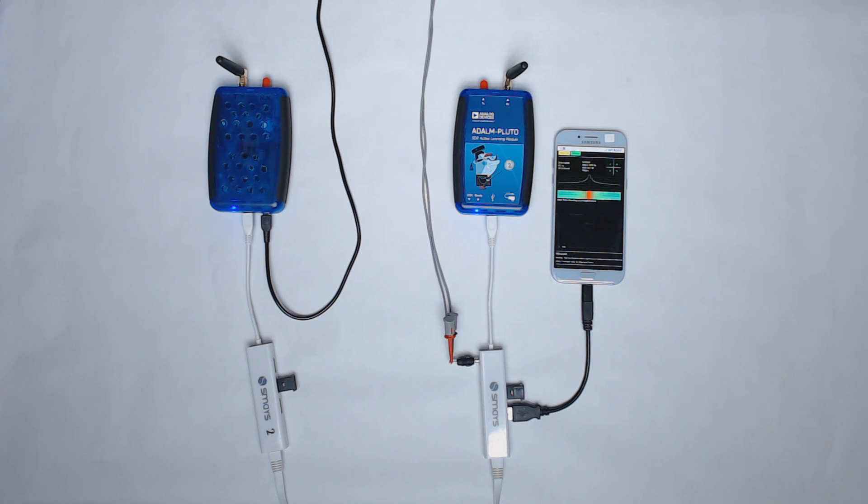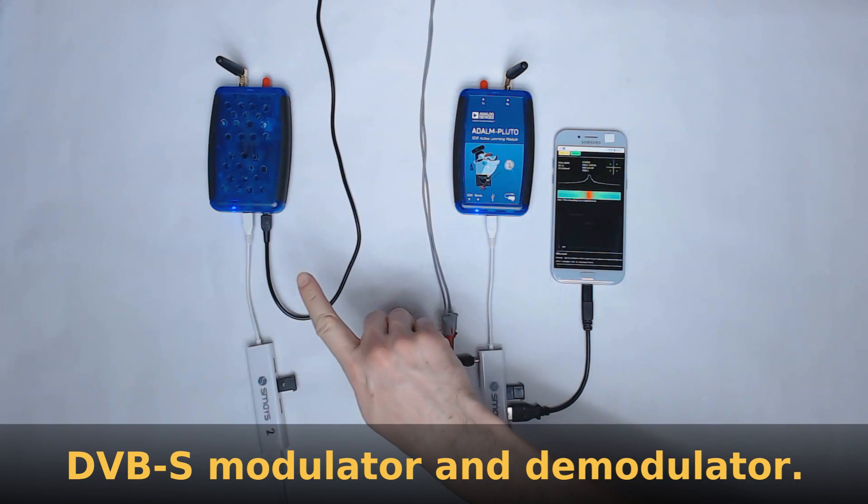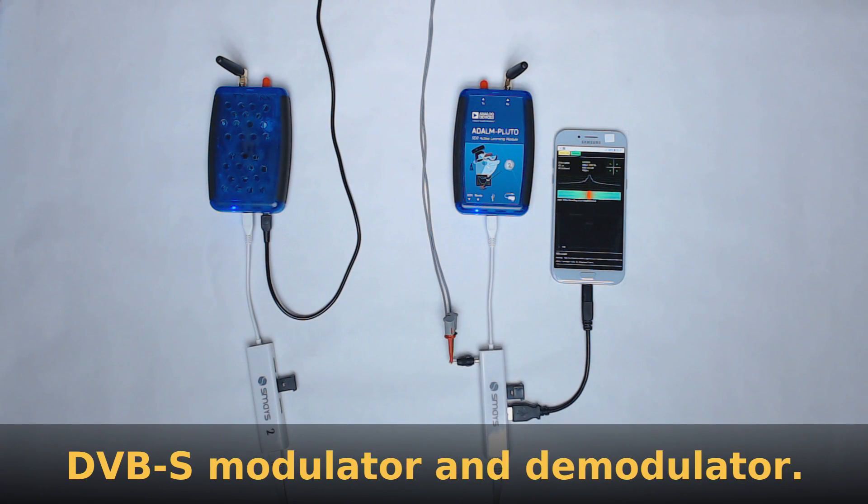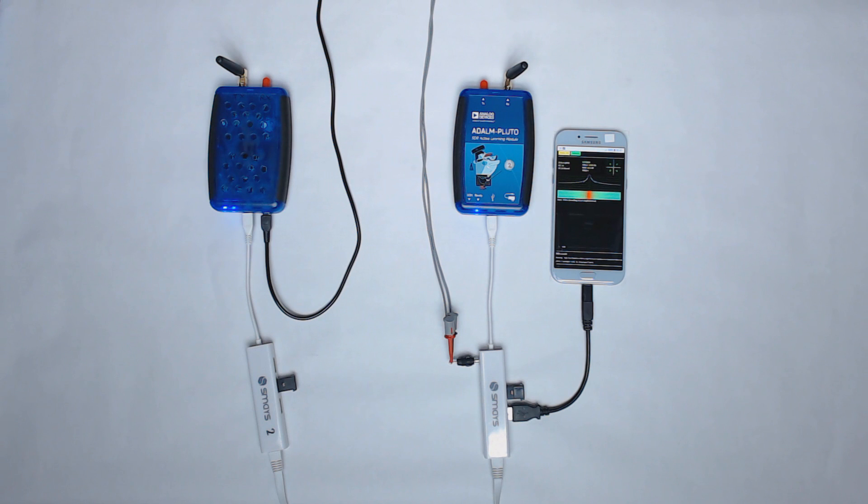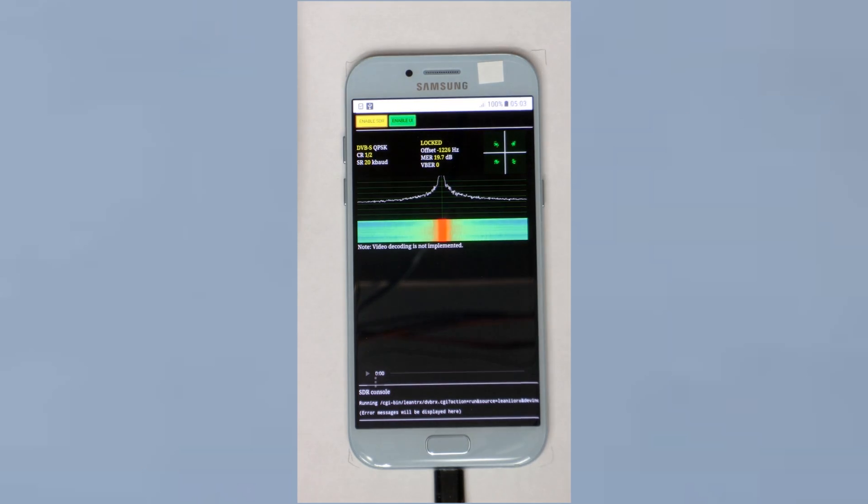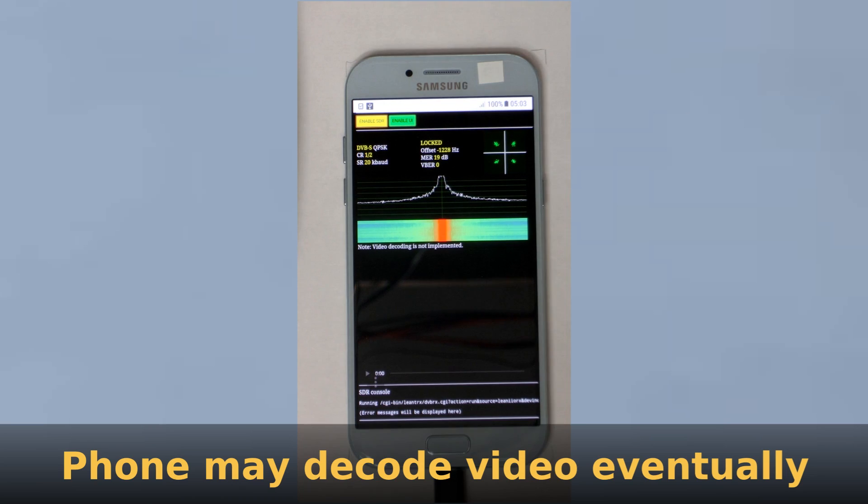So here is another demo which goes one step further. The Pluto on the left is transmitting a DVBS beacon, QPSK, at 20 kilobaud. The one on the right is receiving the transport stream.